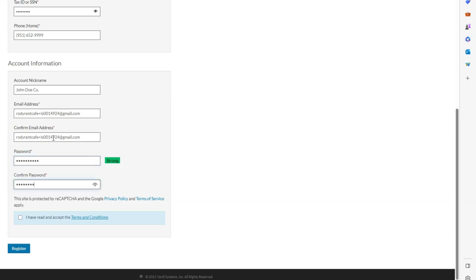And finally, click on the registration button to finish the registration process.